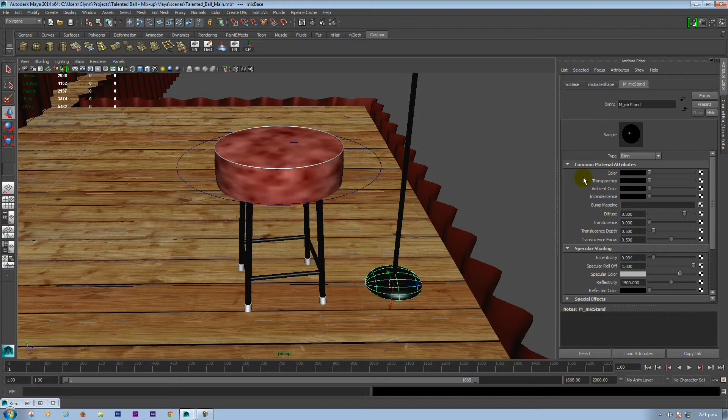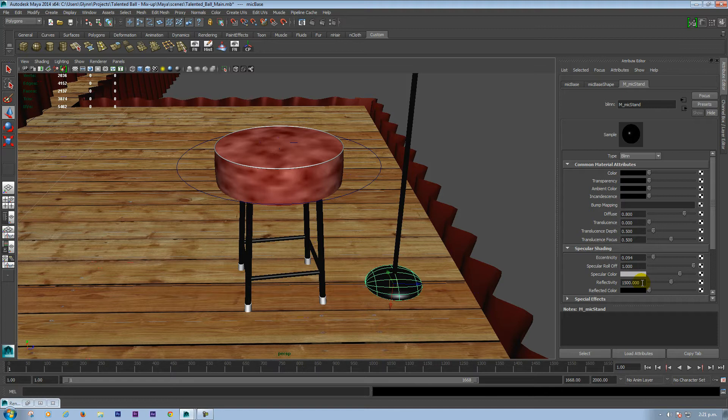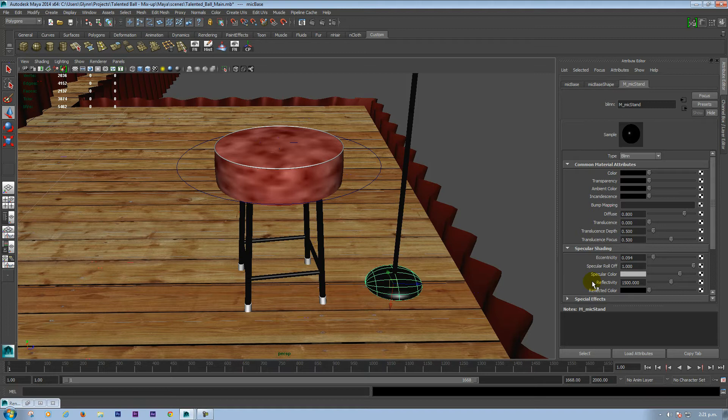The other things I did which I think is essential to this is its reflectivity. I've whacked that right up to 1500 and that ensures a nice mirror image on your object.